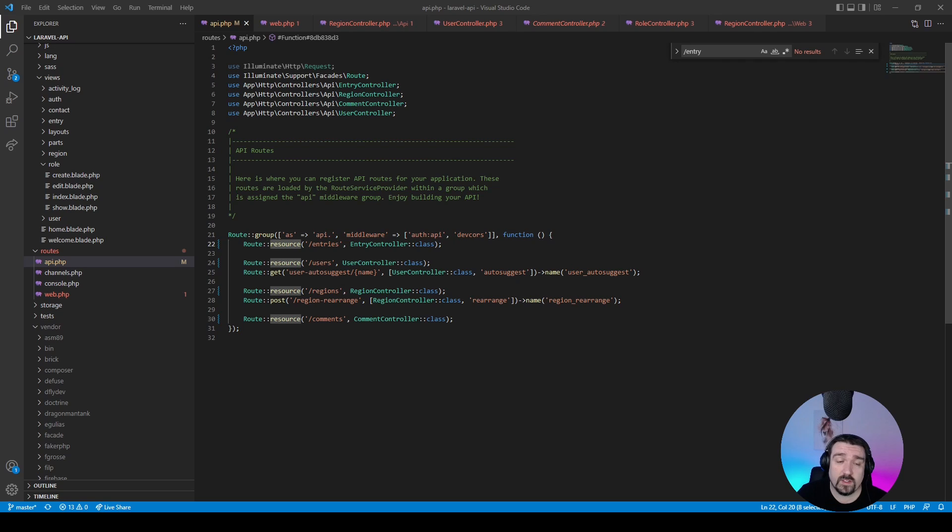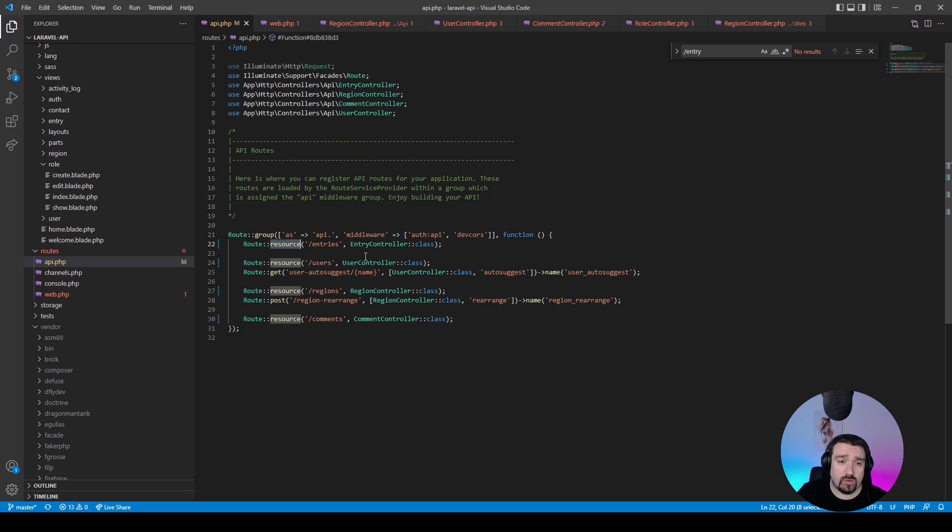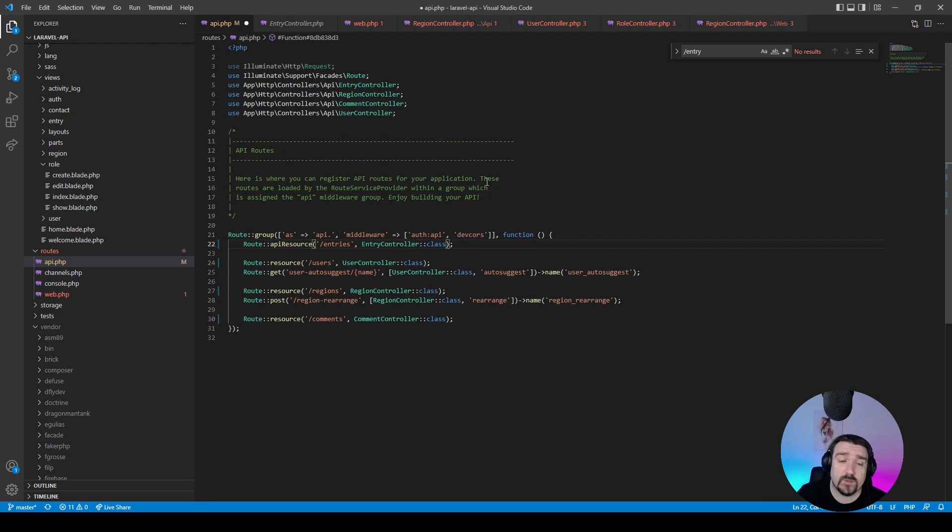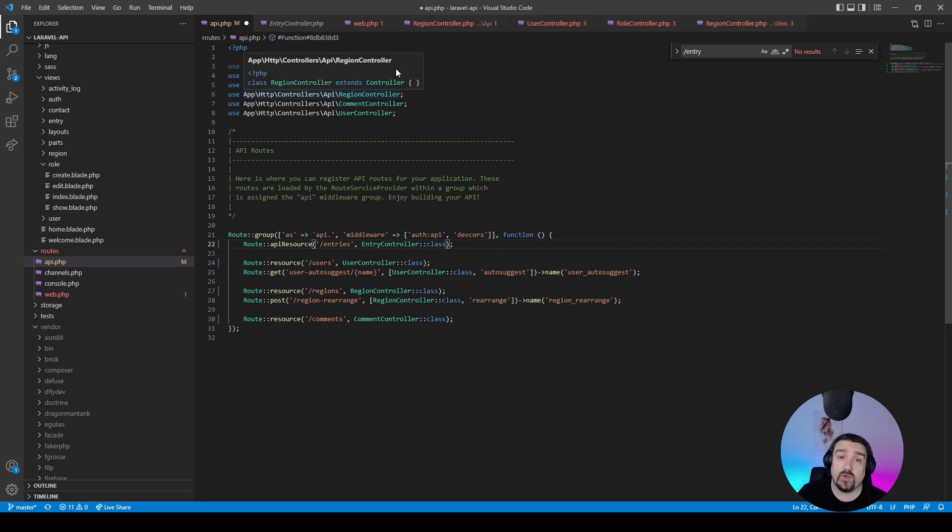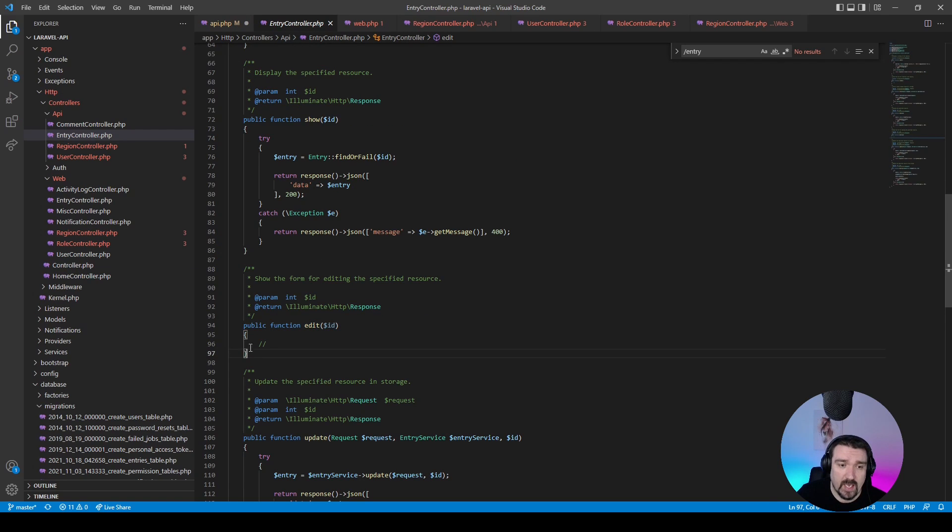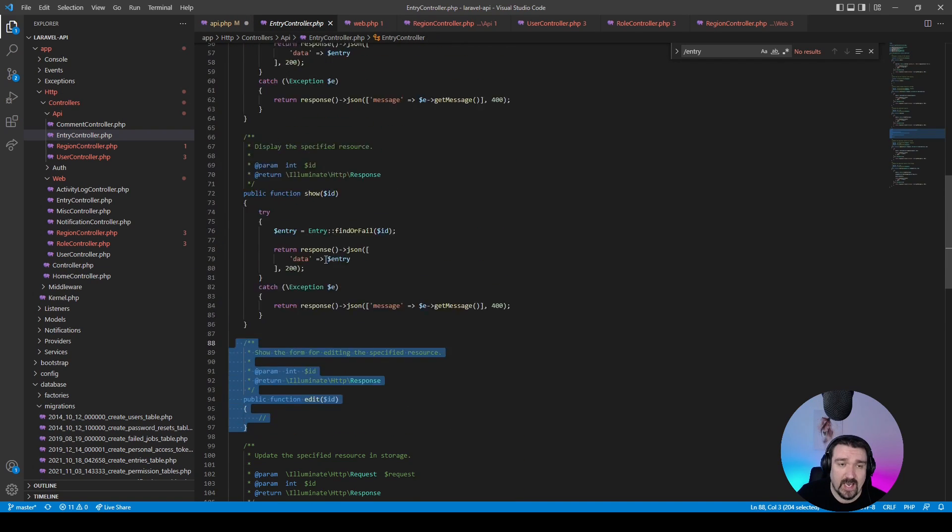Another thing that can be changed in this routes file is the resource method on the route. If you use an API resource controller, your resource method should be API resource instead of just resource. Now the difference between an API resource and a normal resource is your API resource automatically excludes the edit and the create functions, which are normal resource methods.